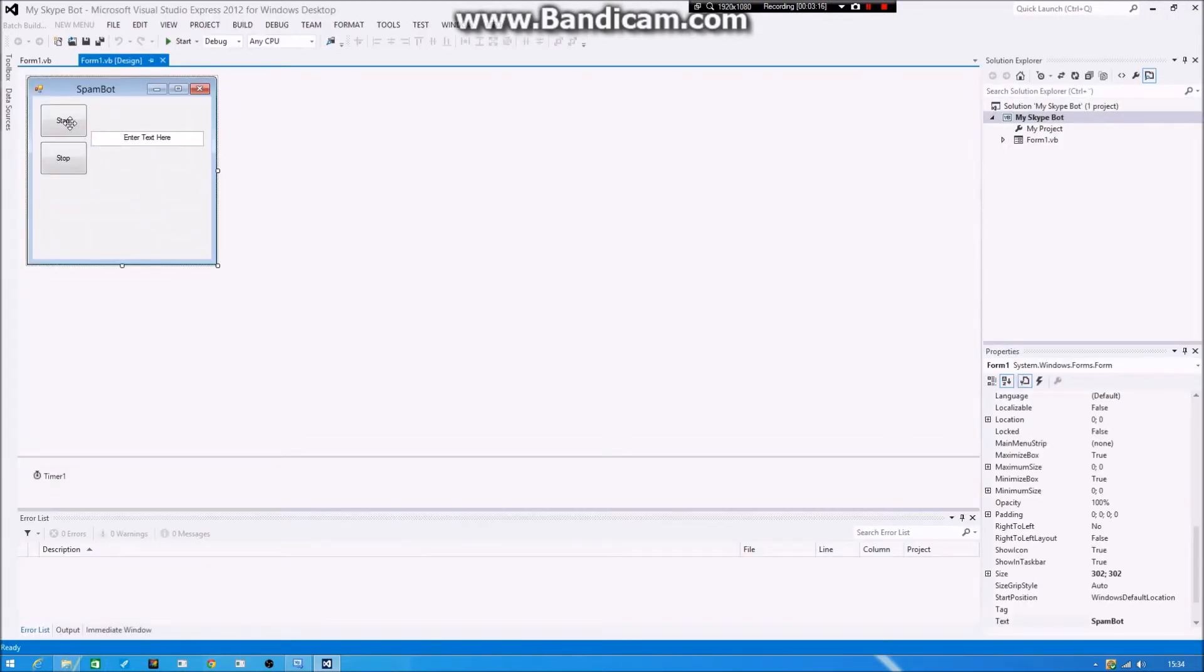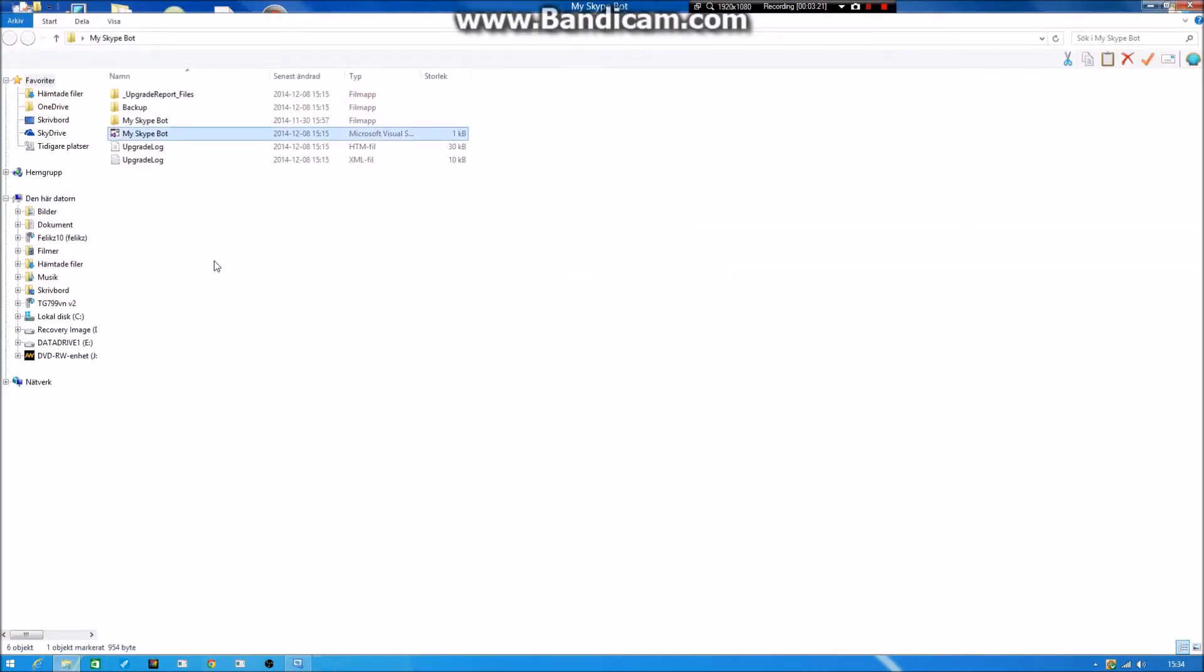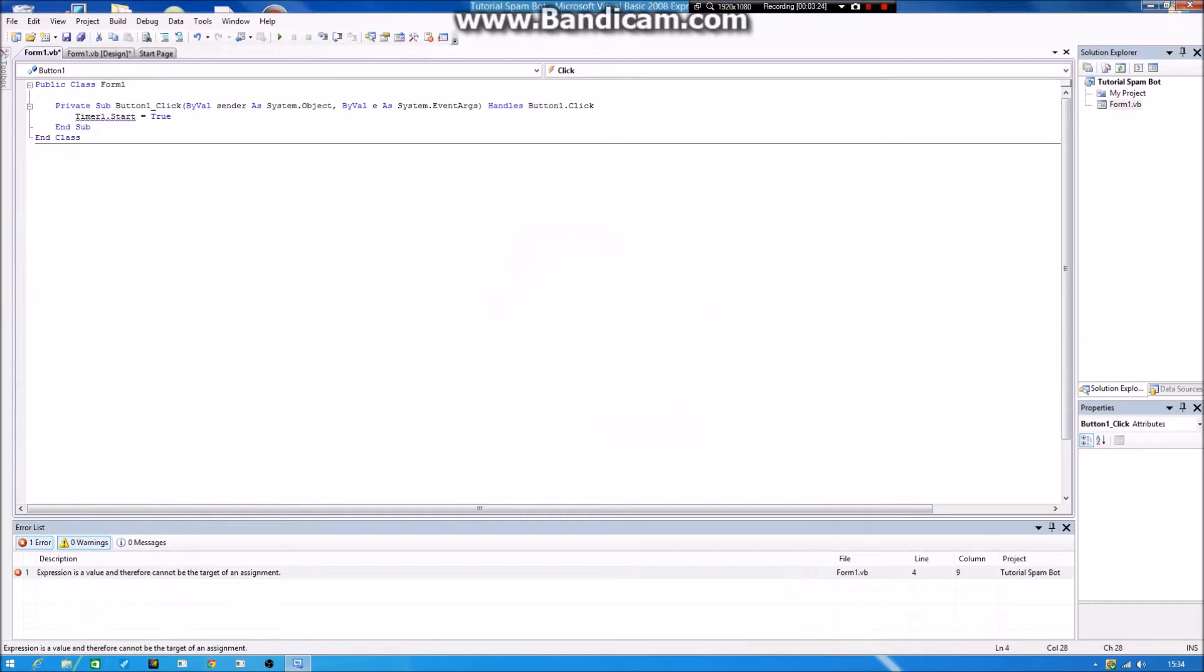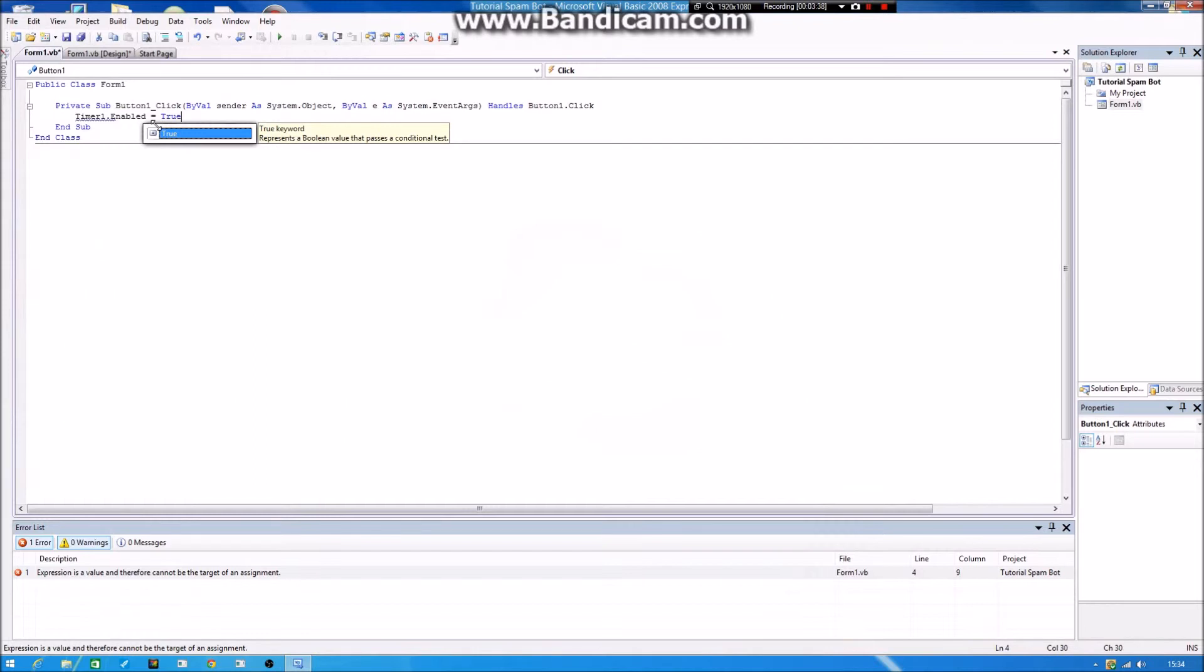Ah, now I know. So you want to, yeah, you want to type Timer1 dot Enable equals False.